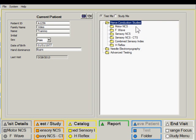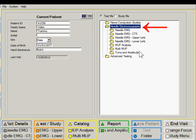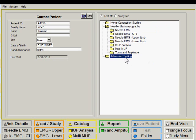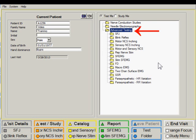Within this folder we have the motor nerve conduction, F-wave, sensory NCS, etc. We have another test folder that gives us access to needle EMG type studies and a third test folder that gives us some of the advanced testing capability or uncommon procedures.